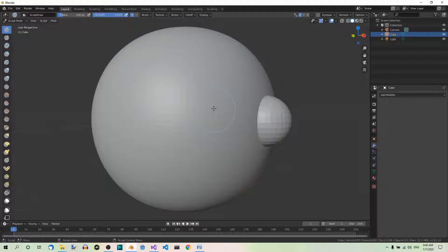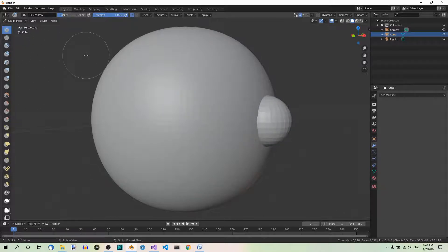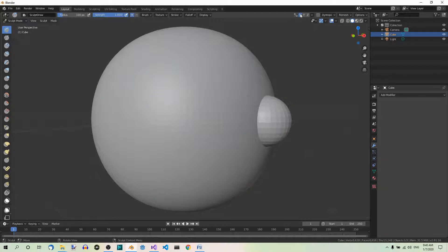And now let's try sculpting the big part and small part one by one using the Draw brush, for example. First we don't need mirroring. Fine. Now let's try it out.